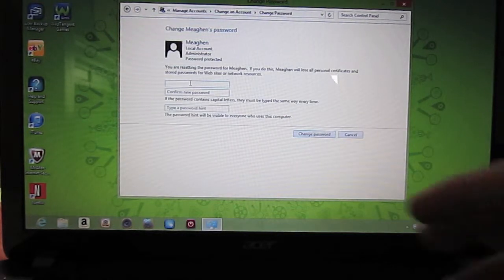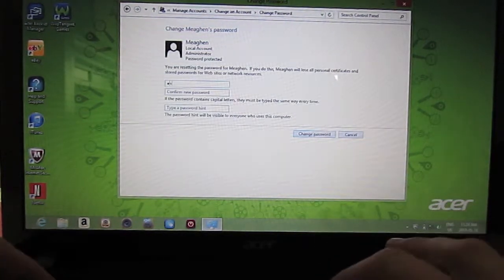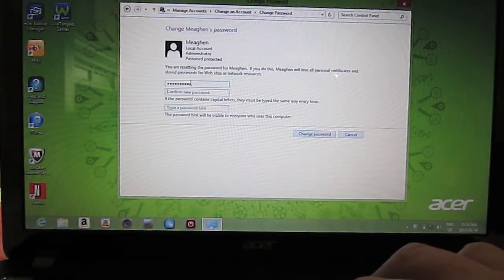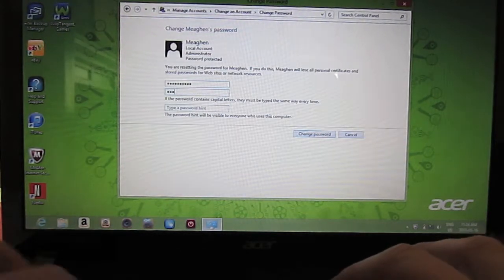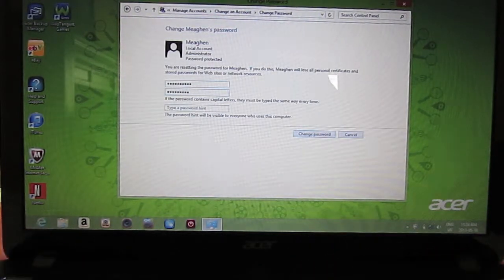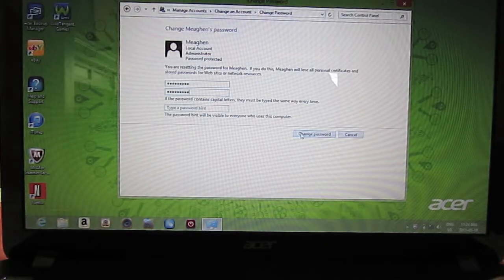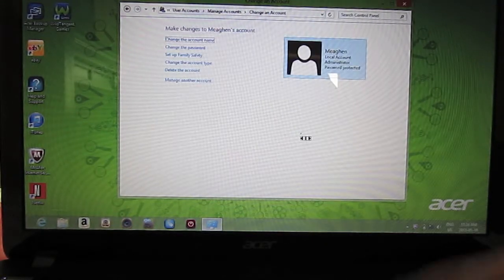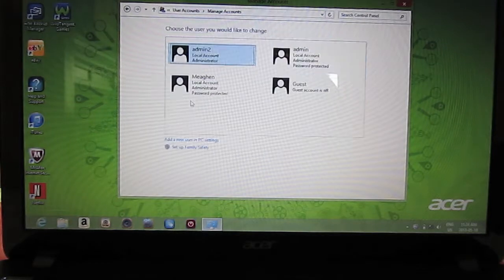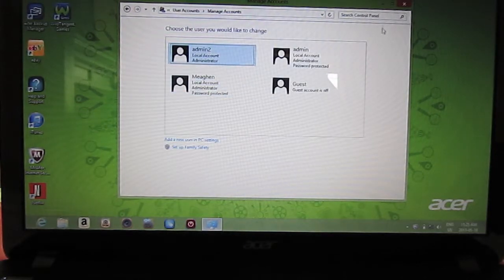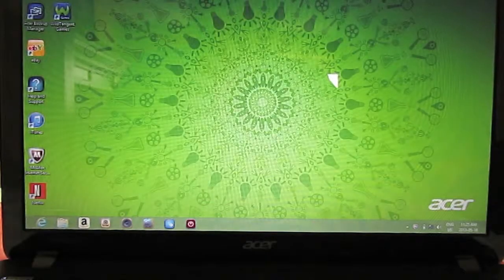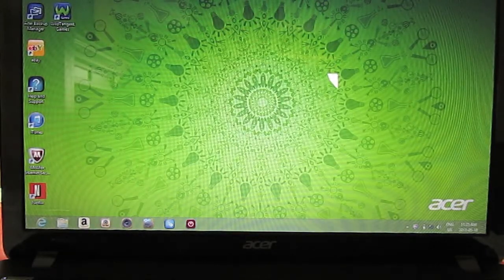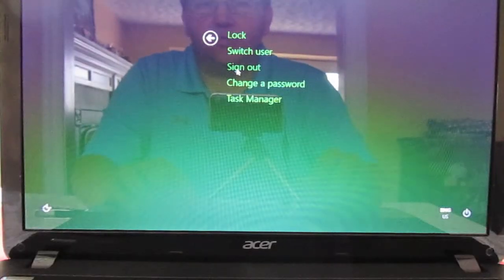Put the new password in. There we go, we've changed the password for the main user and I'm just going to sign out from this user.